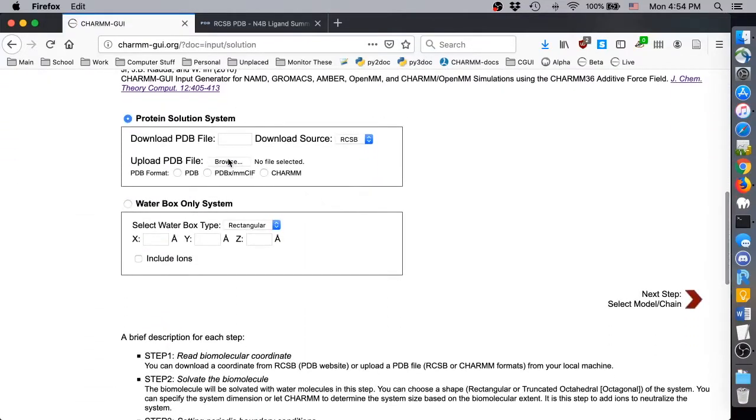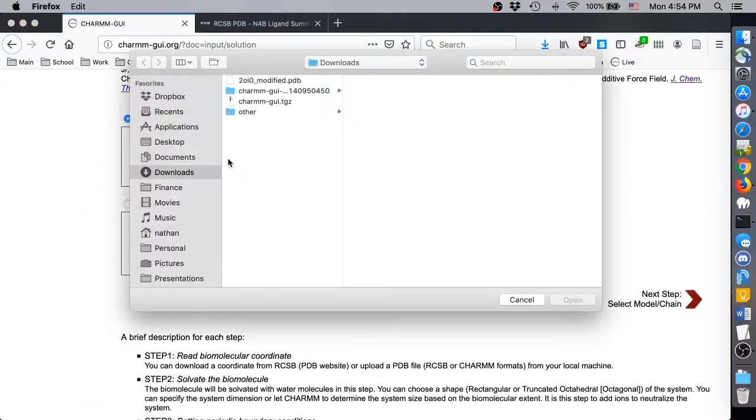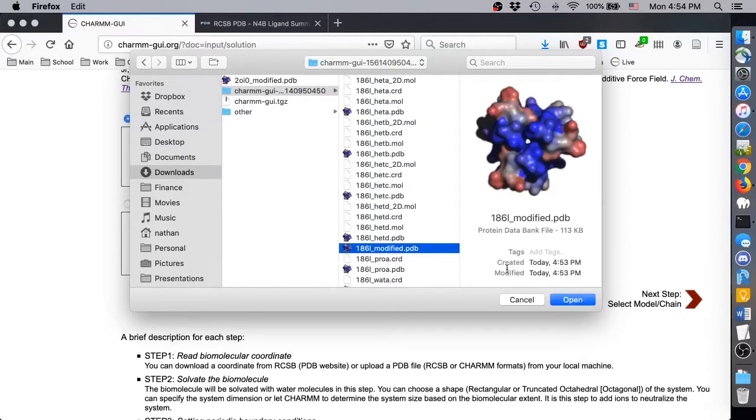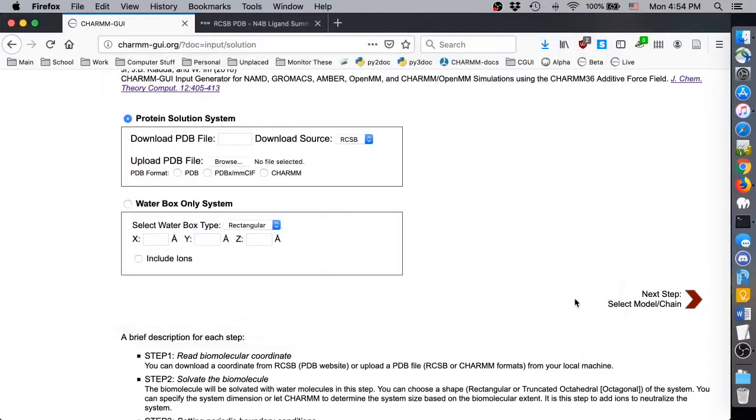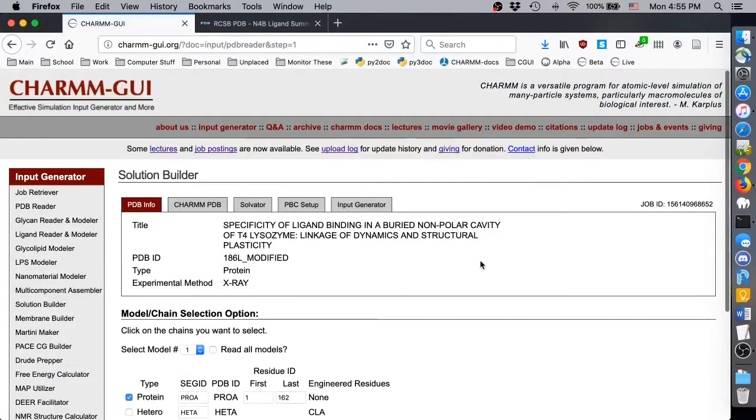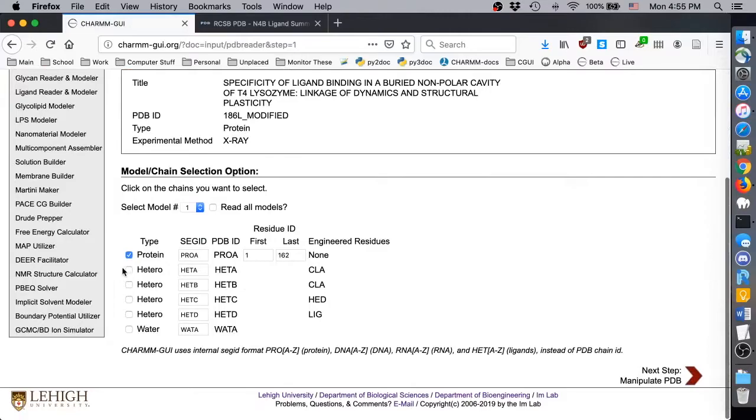Note that PDB files produced by CHARMM-GUI are generally in CHARMM PDB format, not the official PDB format, so make sure to select CHARMM as the PDB format before clicking Next. Select All Chains for Modeling, and click Next.